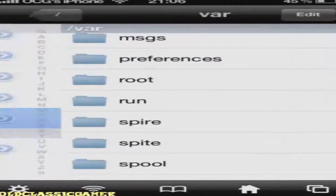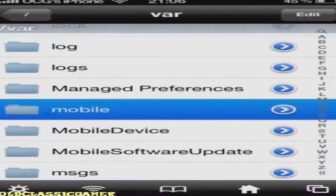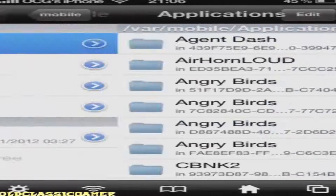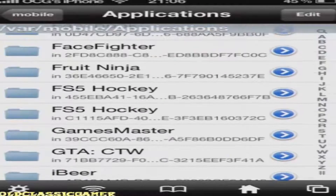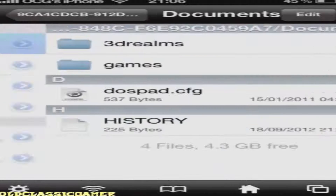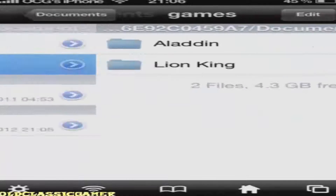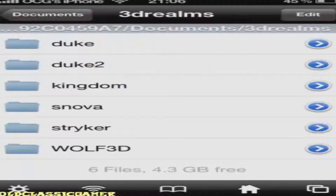In iFile, scroll down and click on 'var', then click 'mobile', then 'Applications'. Here are all the games and applications you've downloaded from the App Store. Here is iDOS — it was on the App Store but it was pulled out, so good luck getting it now. Inside Documents, you'll see the Games folder.